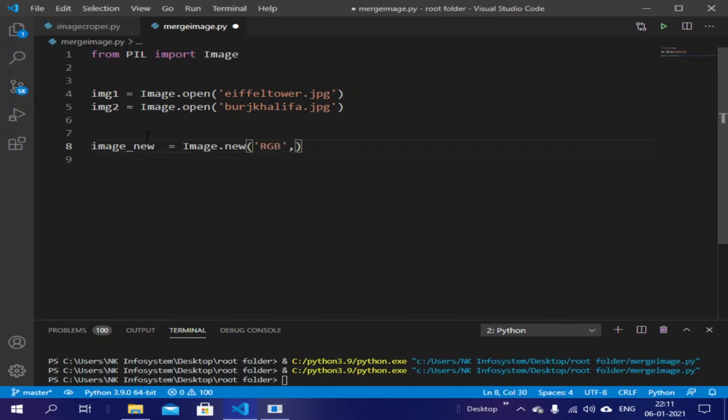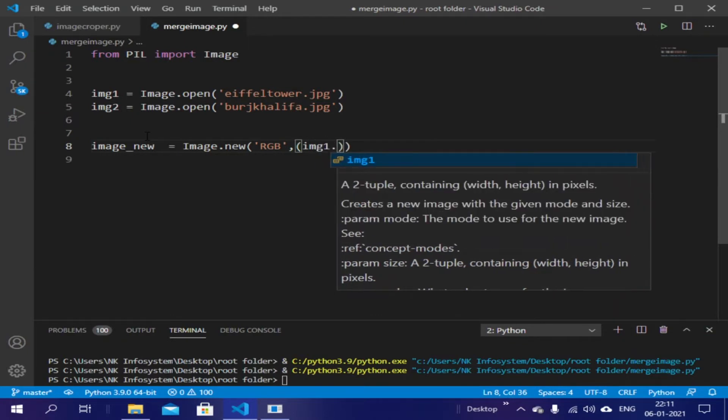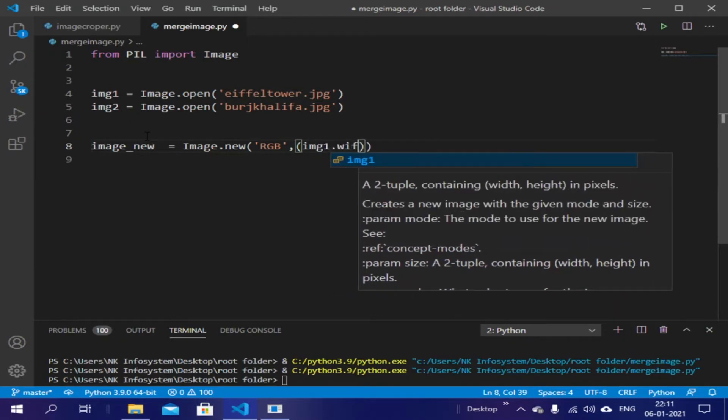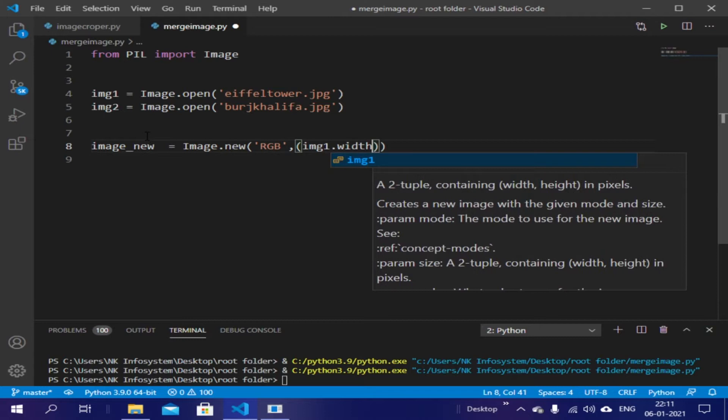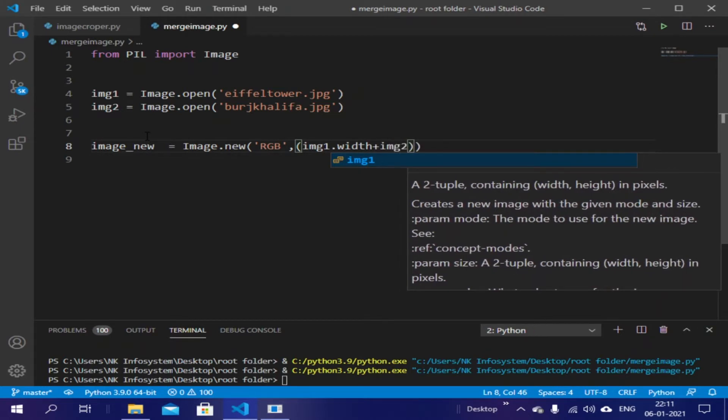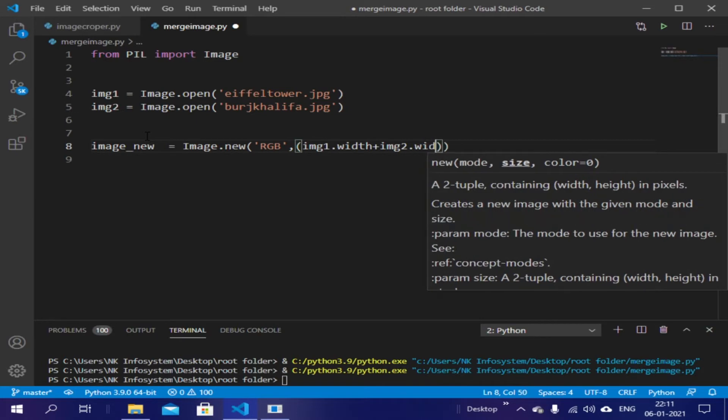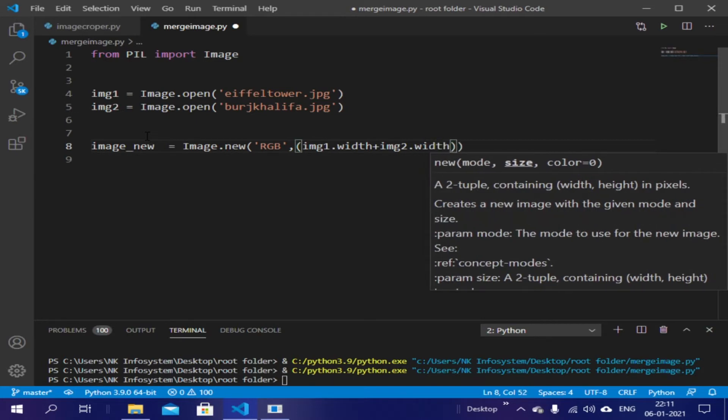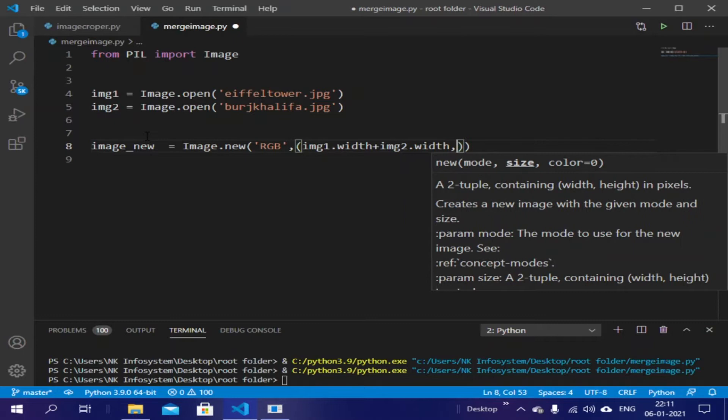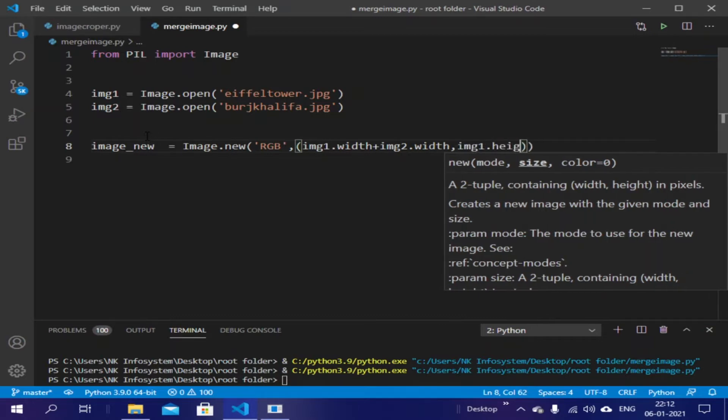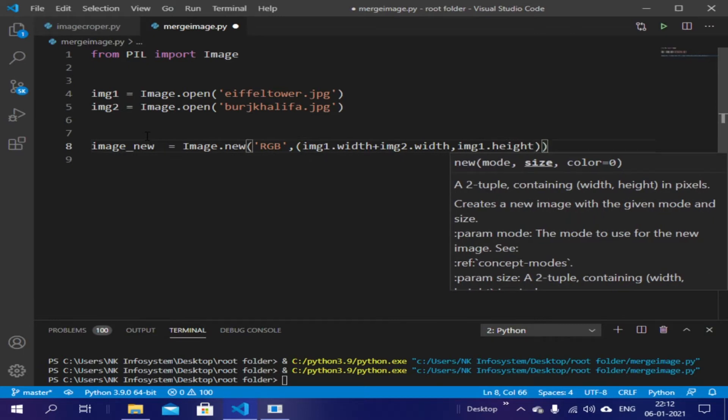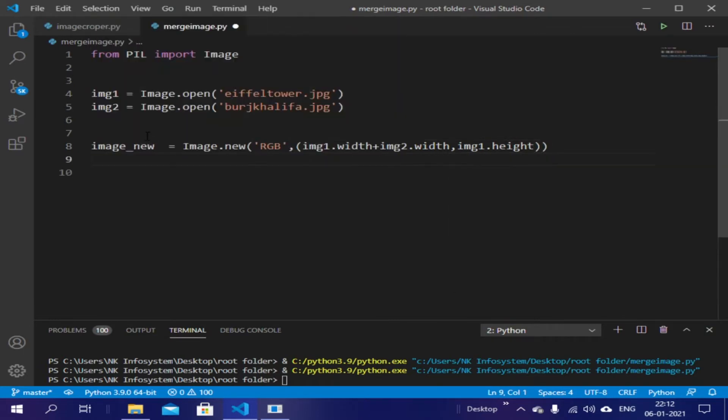Then we have to give the height and width of the image. So the width of the image will be image1.width plus image2.width, so it will be the width of first image plus second image. Let's set the height to image1.height.